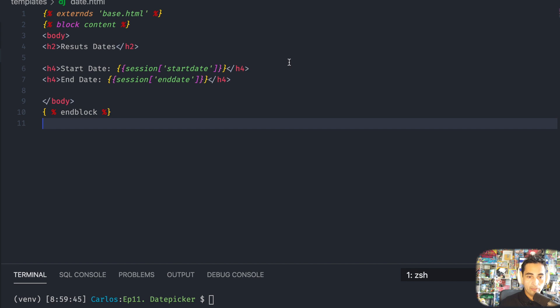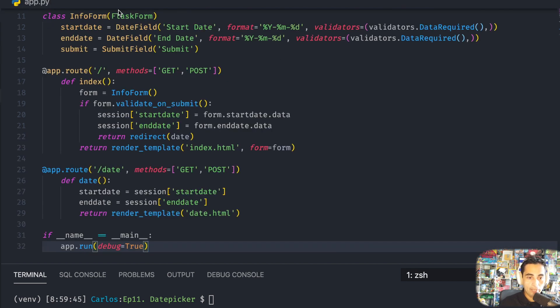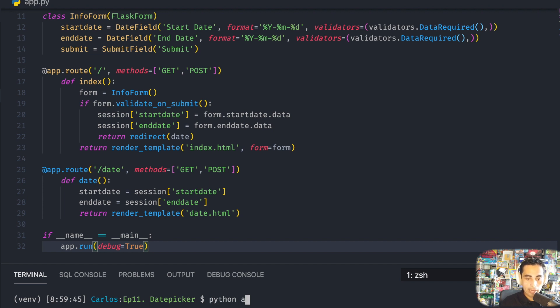So I think that's looking not too shabby. So I'm going to now try to run my server with python app.py.